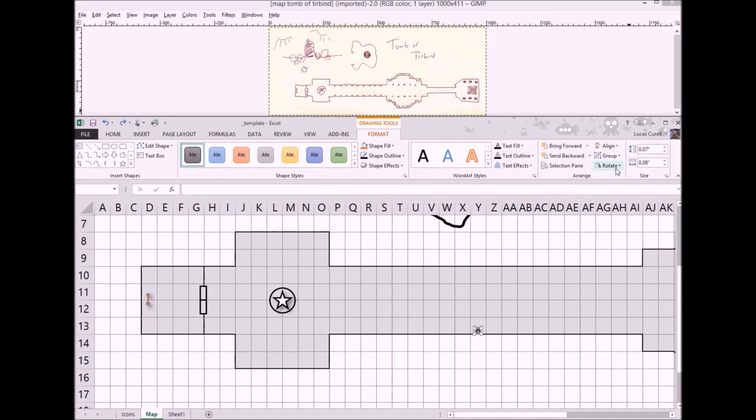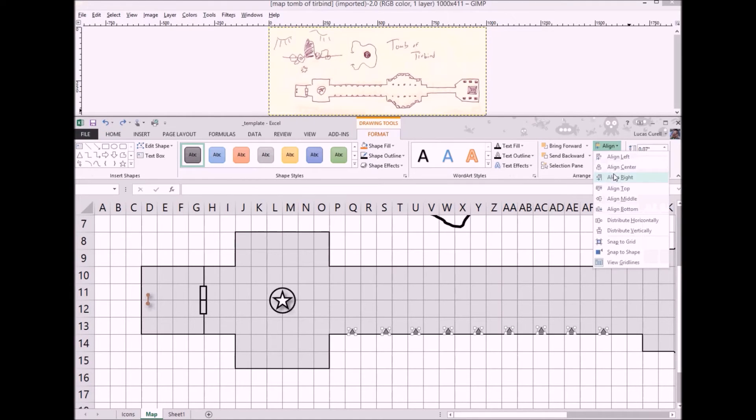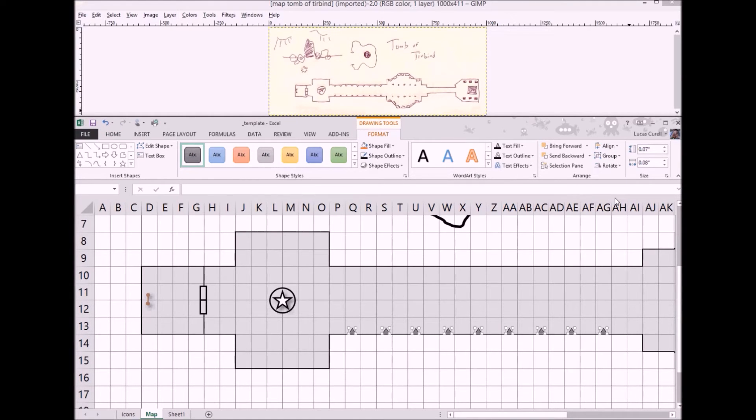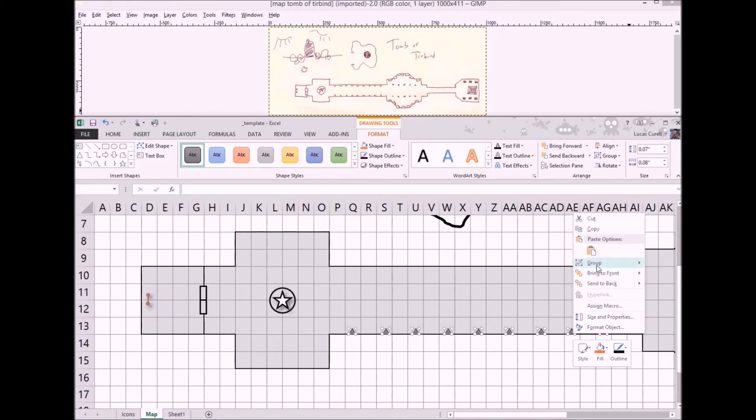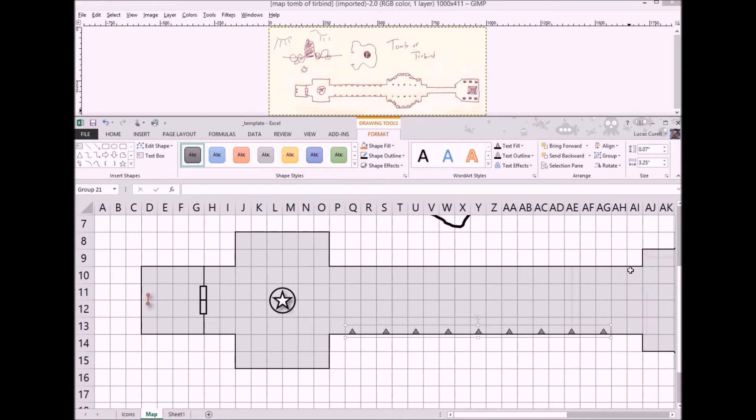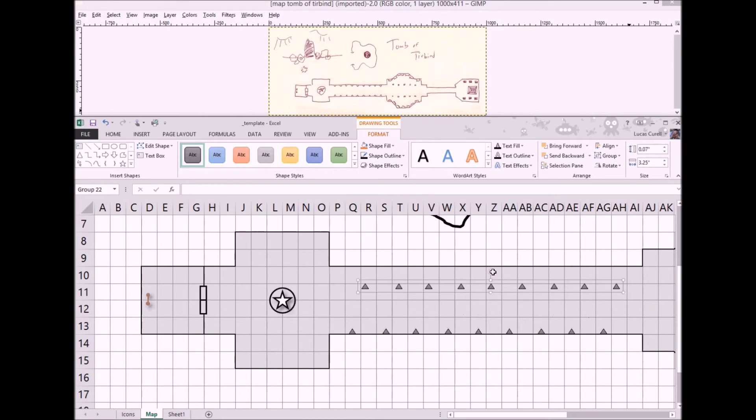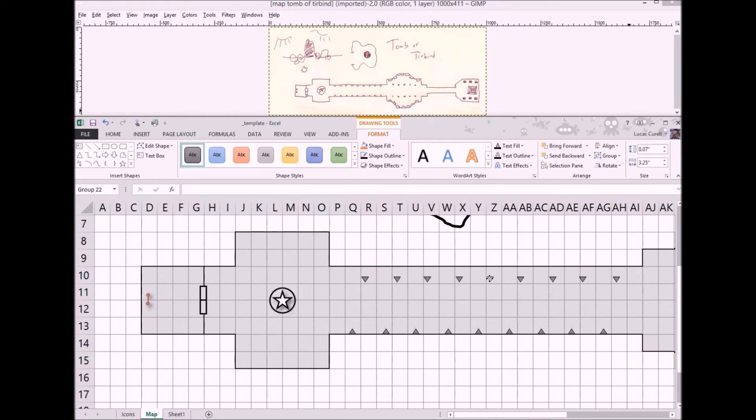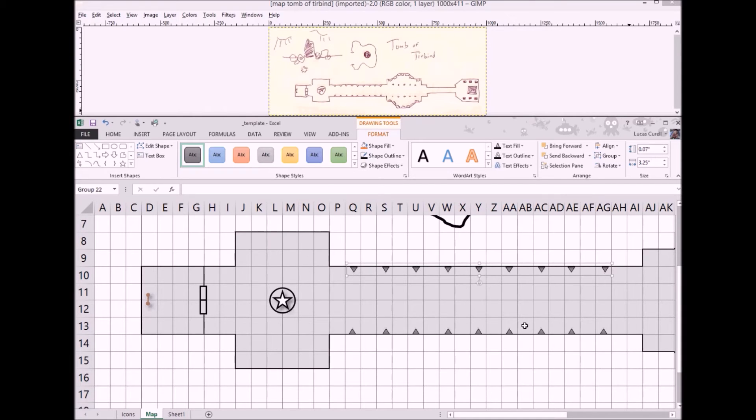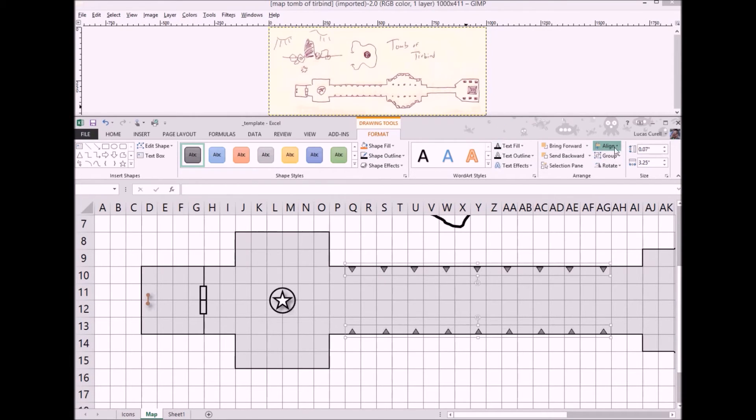Rather than do this all over again for the upper marks we'll turn these into a group by selecting them all, right-clicking, and selecting group. Once we have the group we can copy it, paste it onto our map, spin it around using the little wheel icon, and align it with the lower set using the format align menu.